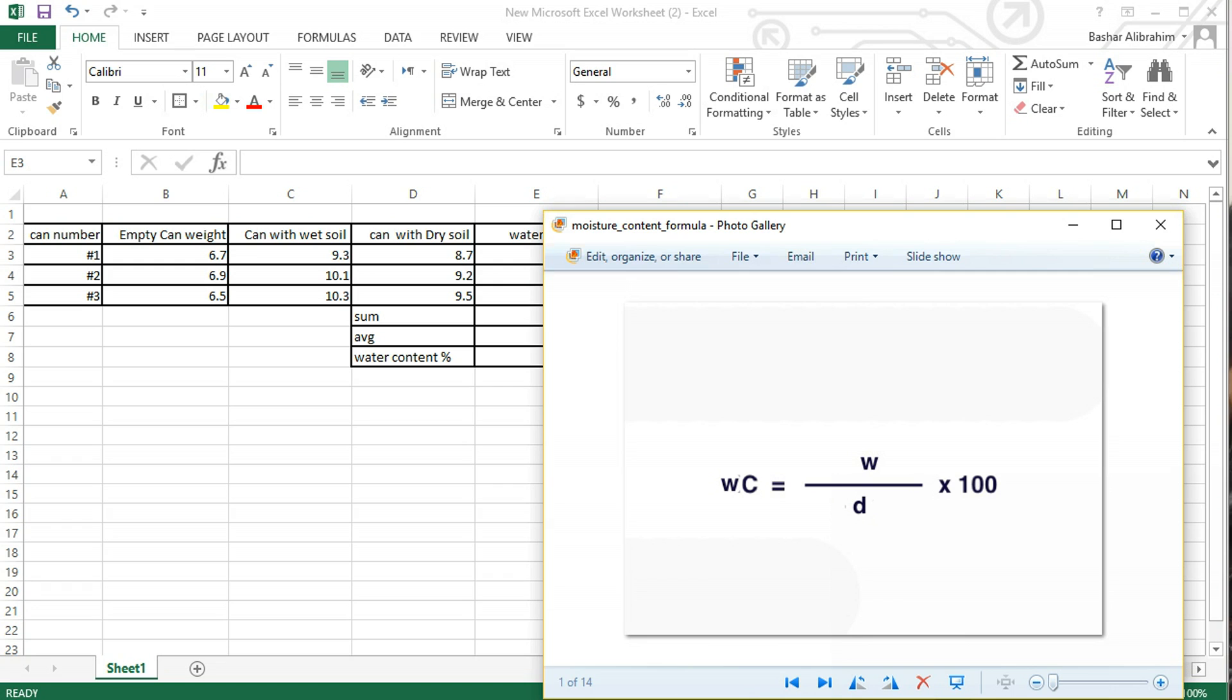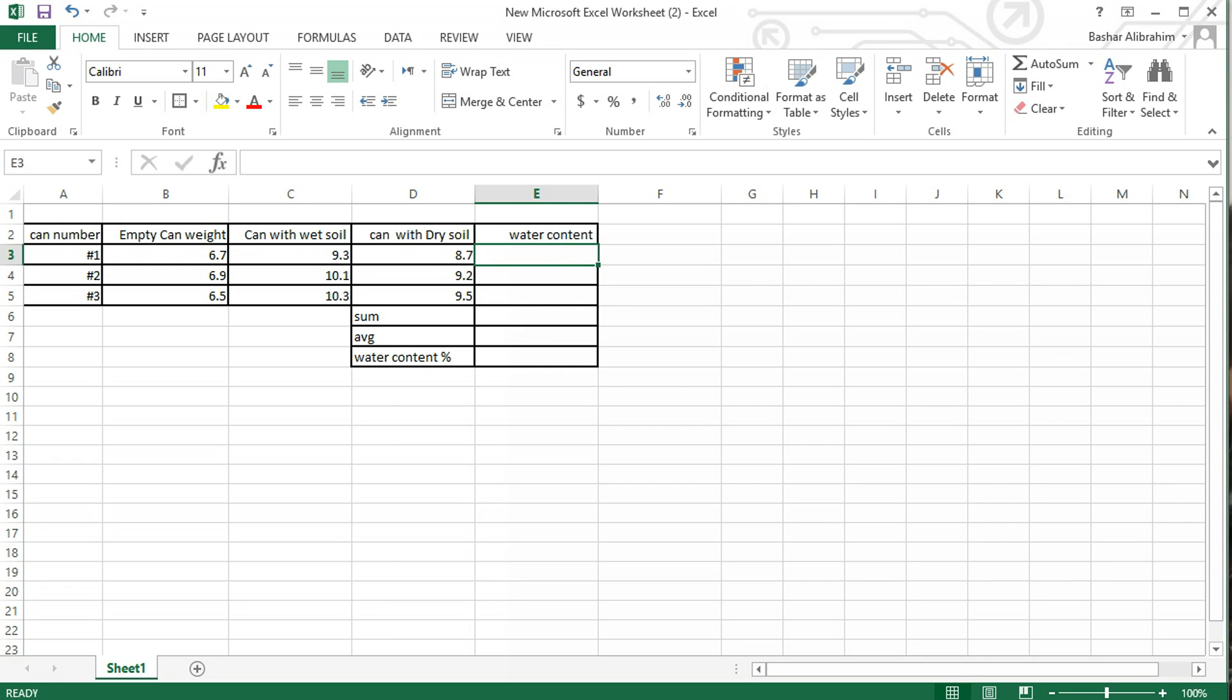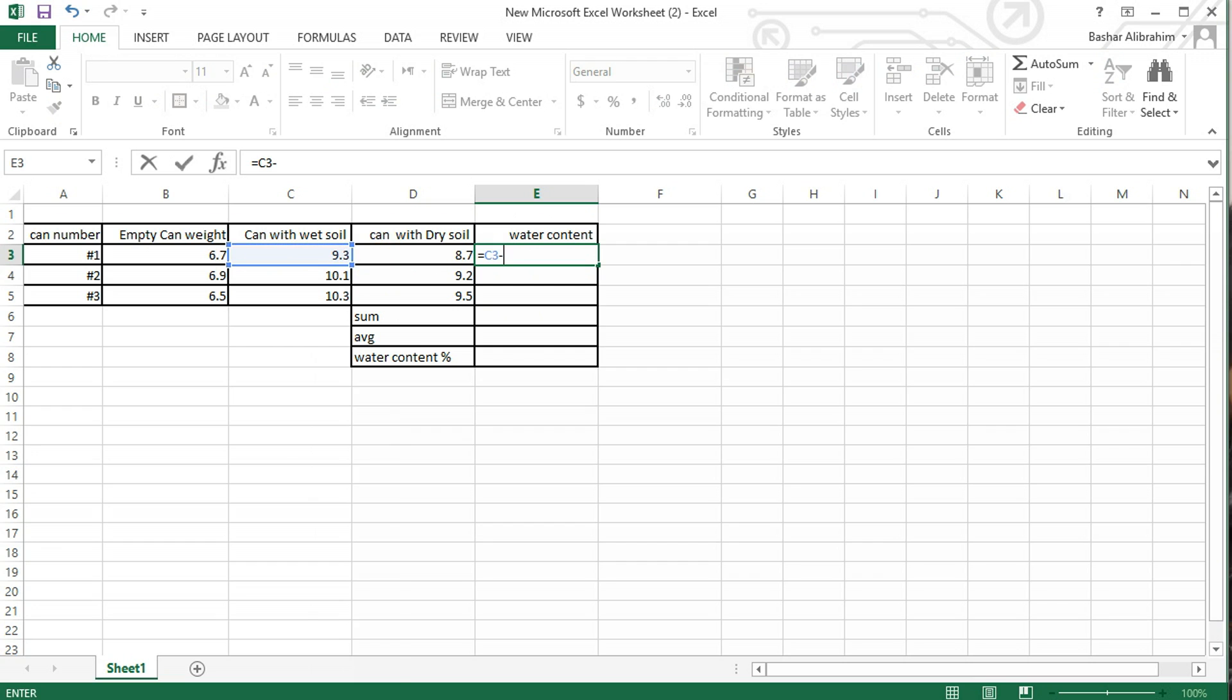As we mentioned before, water content equals the weight of water divided by dry soil. Select the cell below water content, then write equals, then select the cell below the can with wet soil subtracted from the can with the dry soil. We should put parentheses.